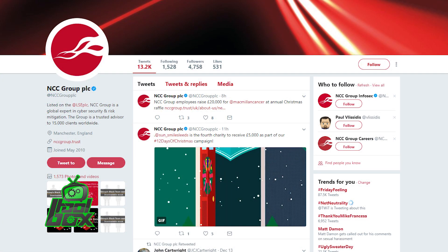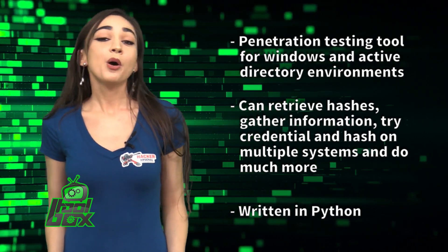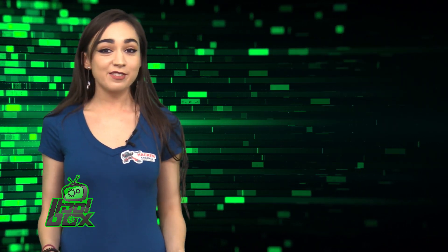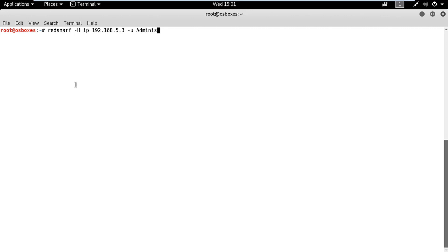Now, you're probably wondering how to use this tool. Well, take a look at this great example. In this demonstration, we will learn how to dump local SAM hashes and extract hashes from Active Directory data store database files, or ntds.dit, remotely.